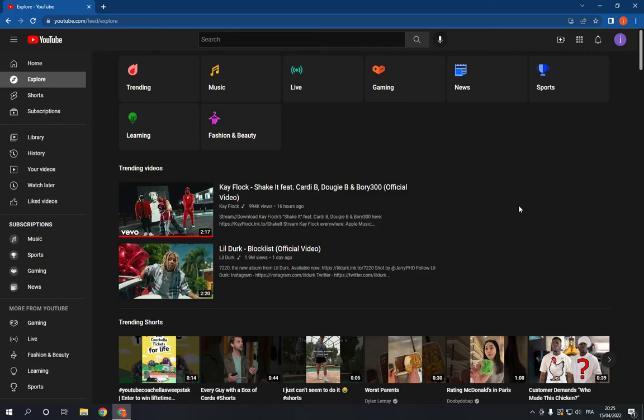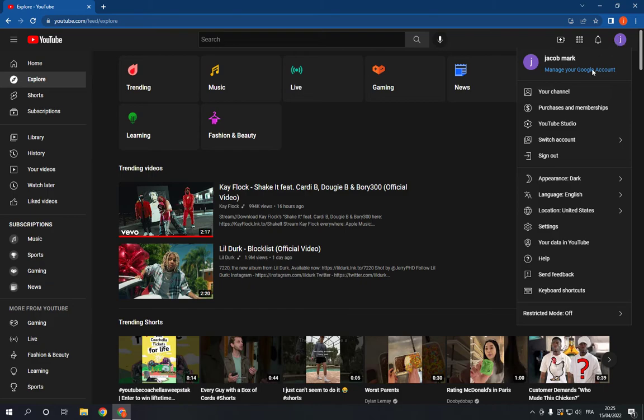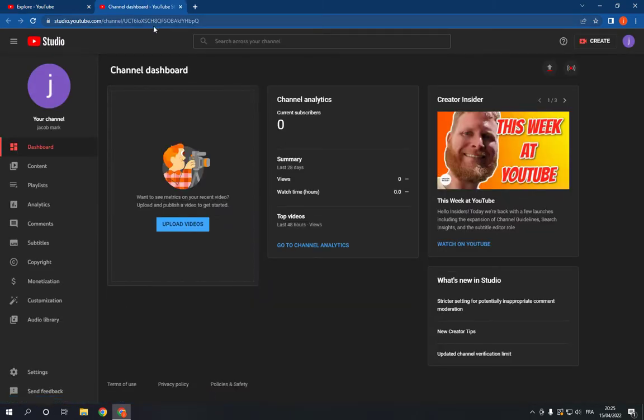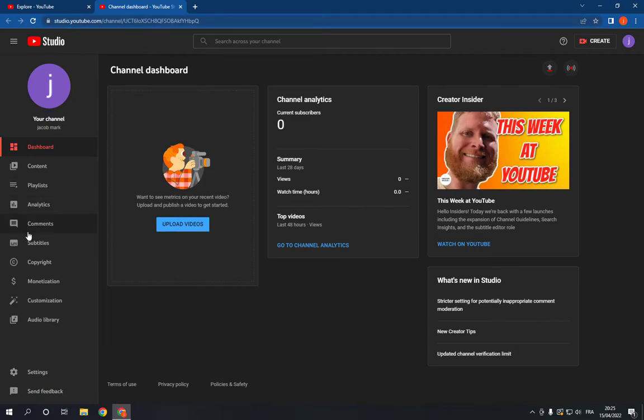So what you have to do is go to your channel dashboard, click here and go to YouTube Studio. This is the YouTube Studio right here. Now if you want to see people that's stealing your content, just go to this list side here and choose the copyright option.